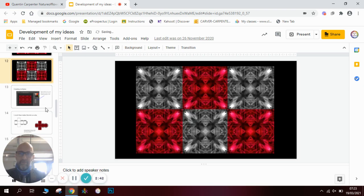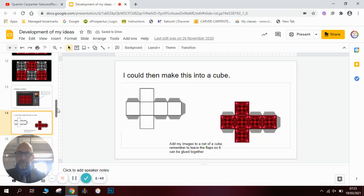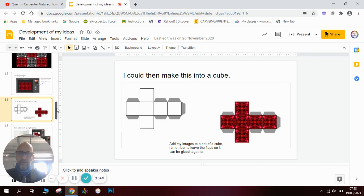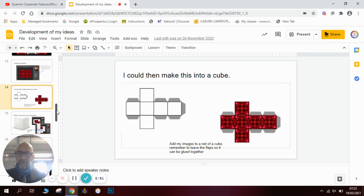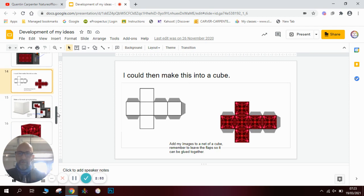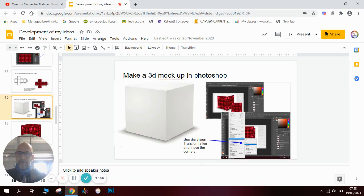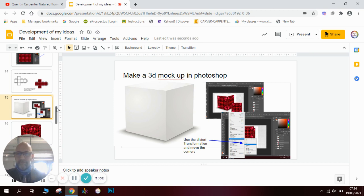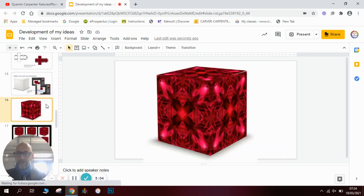After looking at this, I thought it reminded me a bit of a cube, so I decided to investigate making a cube. I found a net of a cube, copied and pasted my images into it, and explored that as an idea. There's an example here of how to make a 3D version in Photoshop, and I've explained how I did that — so this is my 3D mock-up.